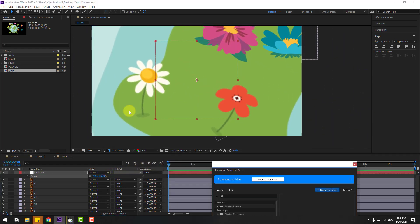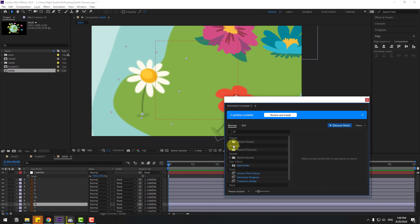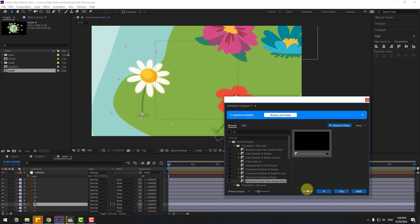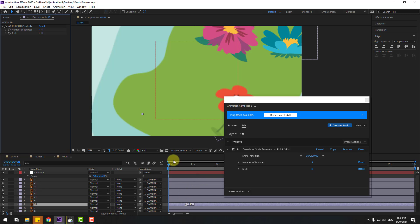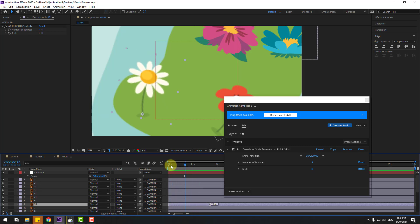Select these flower layers and go to Starter Presets. Apply the 'Overshot Scale' preset and click In. Let's see — it's very fast. Select this marker and move it to the right. Very nice.